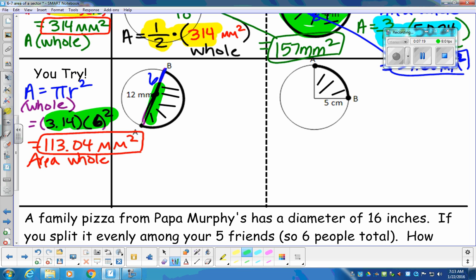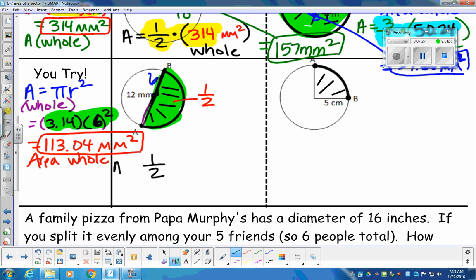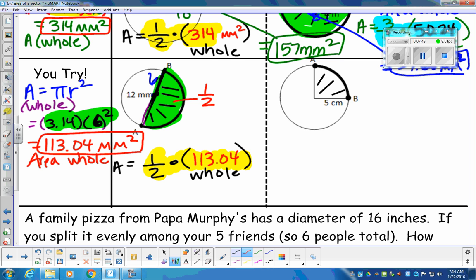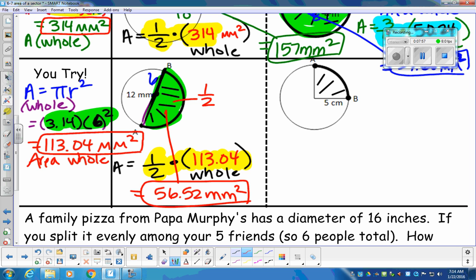We didn't eat the whole pizza in this problem. We're eating the dark region — represented in green — which is one half of the pizza. So we're going to find the area of one half of the whole pizza. We're going to take that 113.04 and plug it in. Calculator sequence: 1 divided by 2, multiplied by 113.04. You should be getting an answer of 56.52 millimeters squared. That is the area of half the pizza, represented in green.